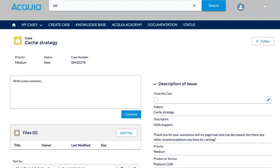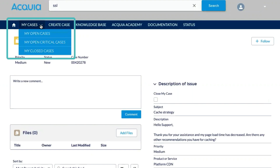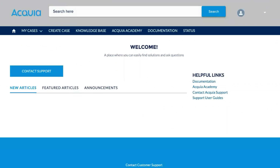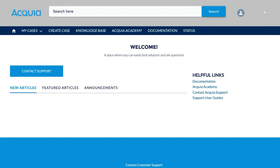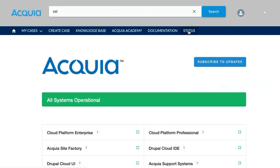If you would like to check on your other tickets, you can go to My Cases, where you have several options such as My Open Cases, My Open Critical Cases, and My Closed Cases. Any critical cases that you have or that are shared between your applications will also show up on the right-hand side of the home screen for easy reference. And in the event you need to check the status on a product or service, you can visit our status page.